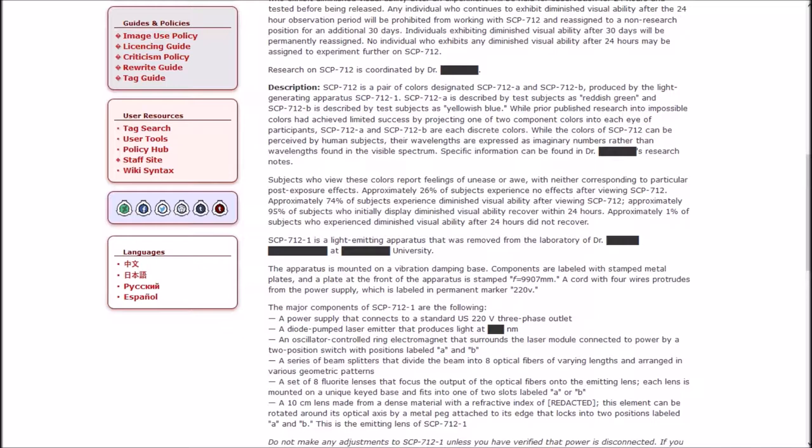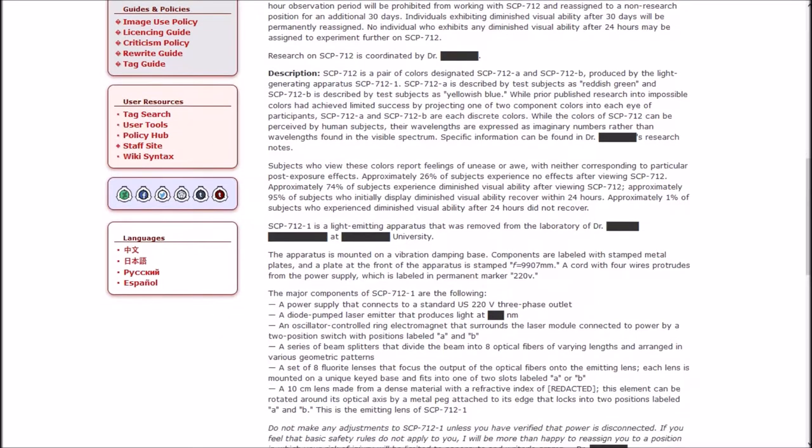Description: SCP-712 is a pair of colors designated A and B produced by the light generating apparatus of one. A is described by test subjects as reddish green and B is described by test subjects as yellowish blue. A and B are discrete colors. While the colors of SCP-712 can be perceived by human subjects, their wavelengths are expressed as imaginary numbers rather than wavelengths found in the visible spectrum.